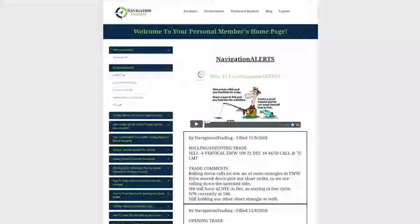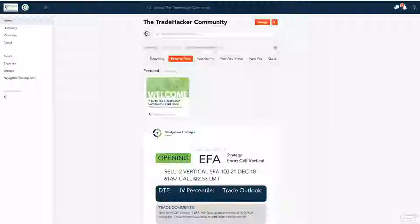Before we jump into the alerts, I want to give you all a sneak peek into something that we're going to be rolling out in a couple weeks. As pro members, I want to give you the first look because I like you. You're my people.